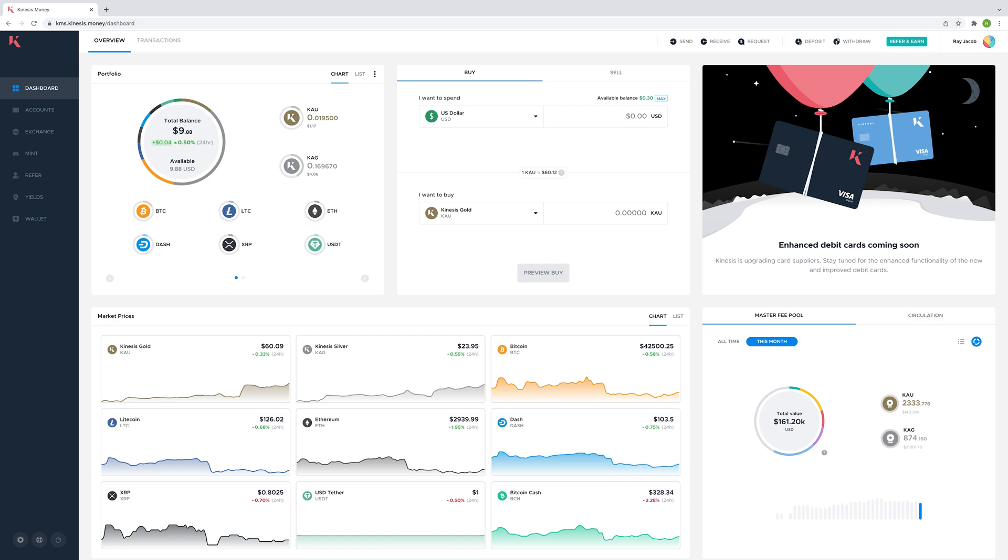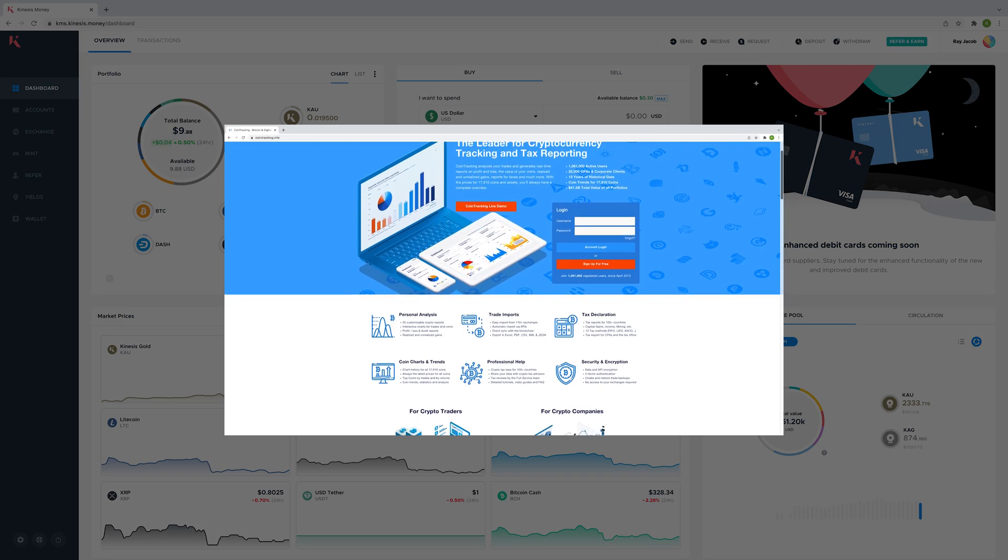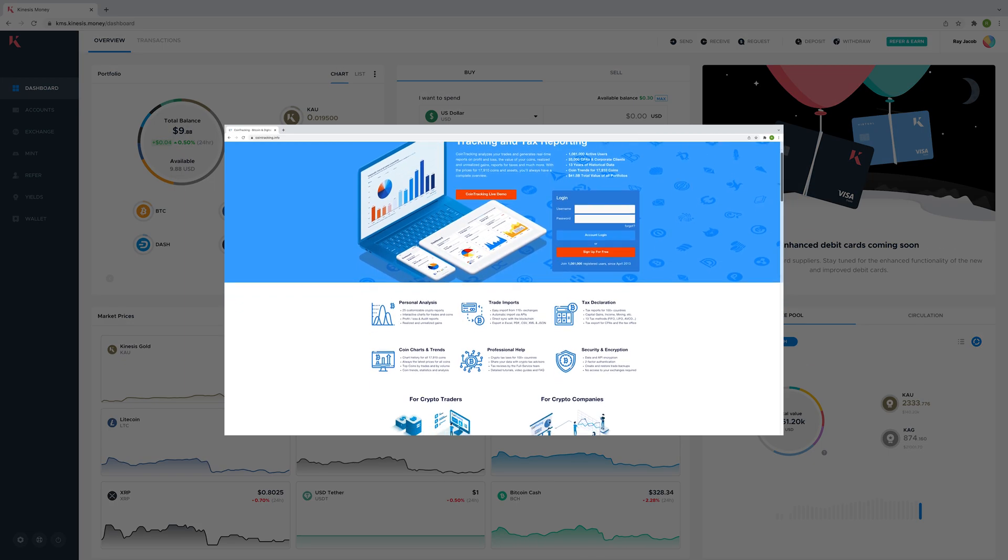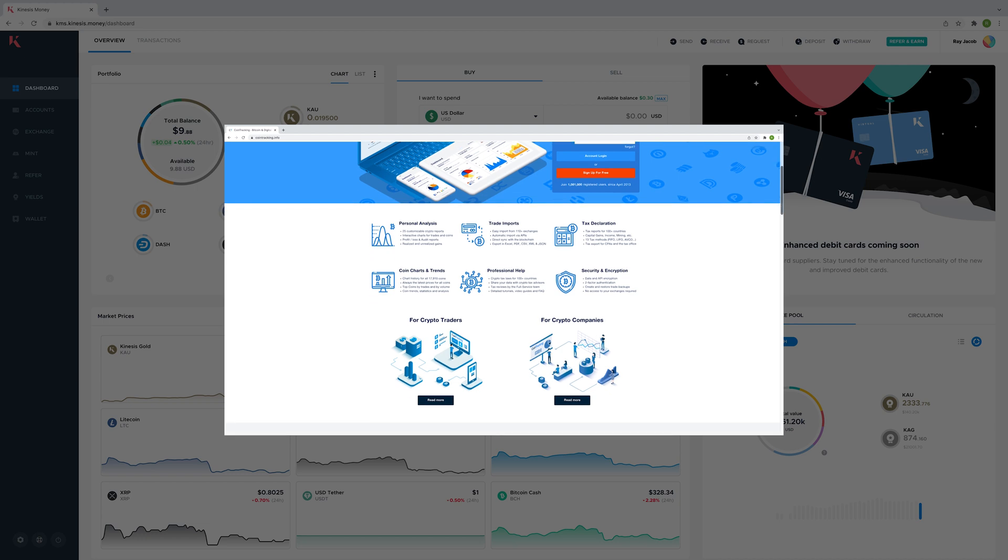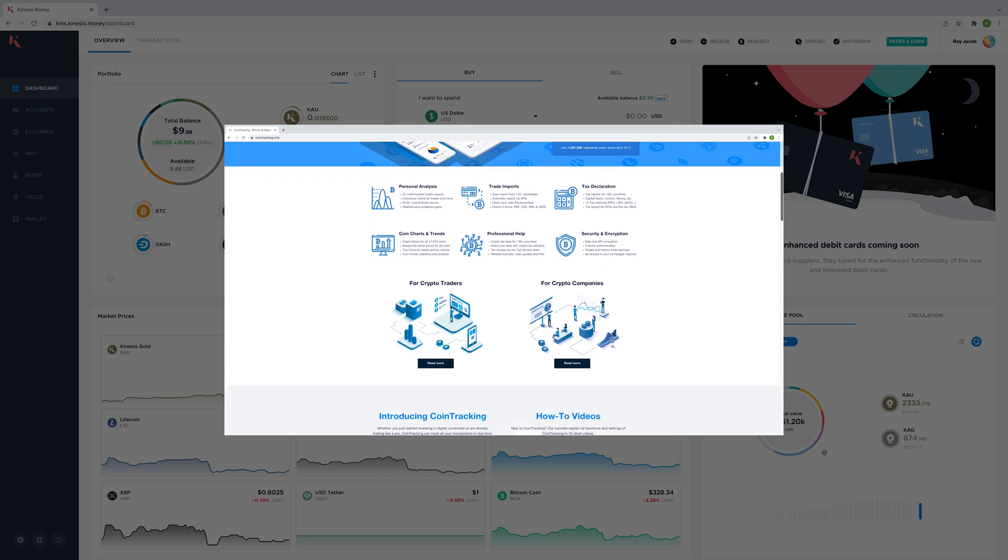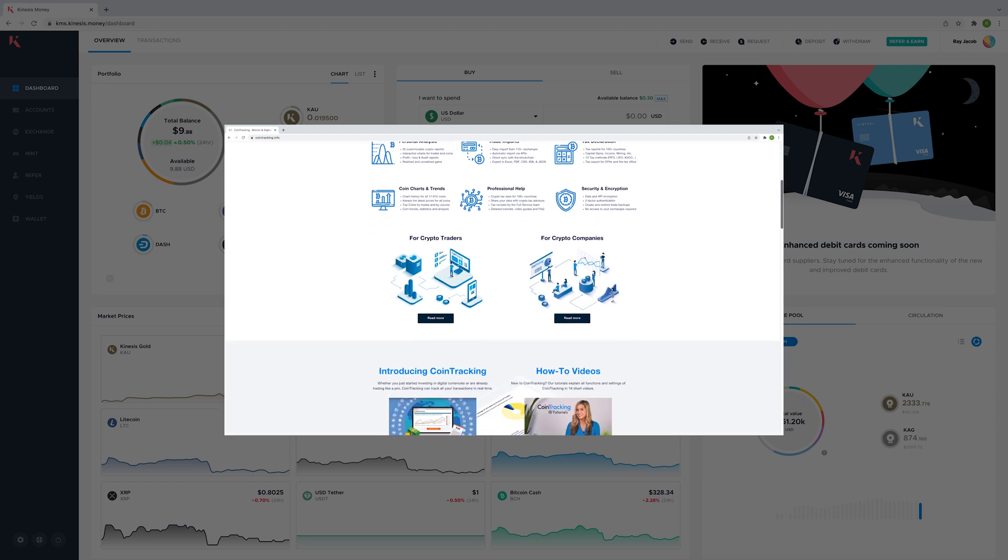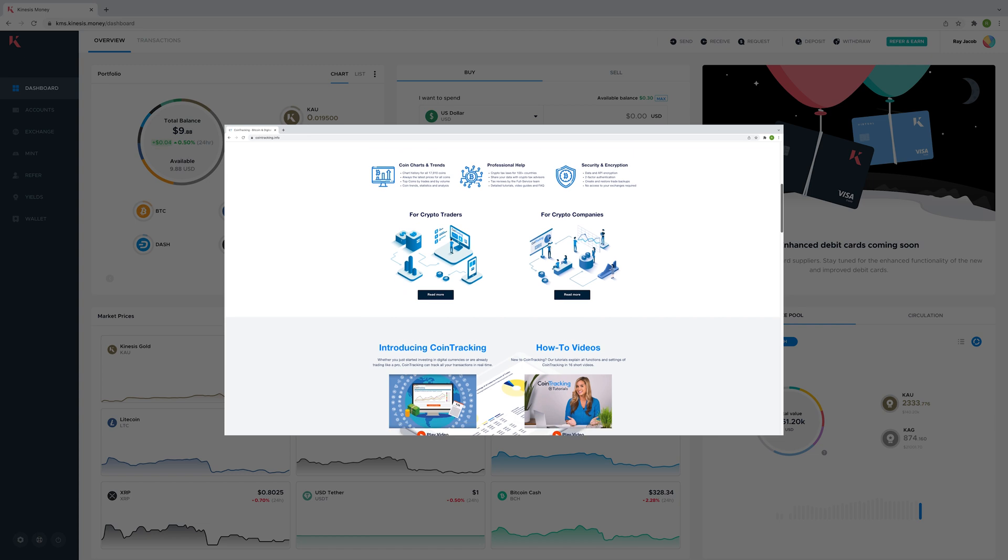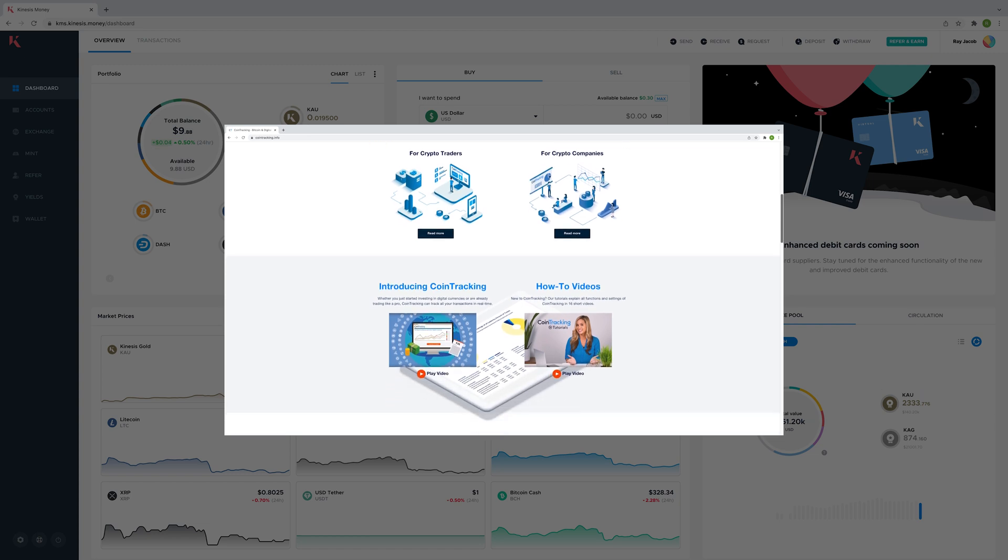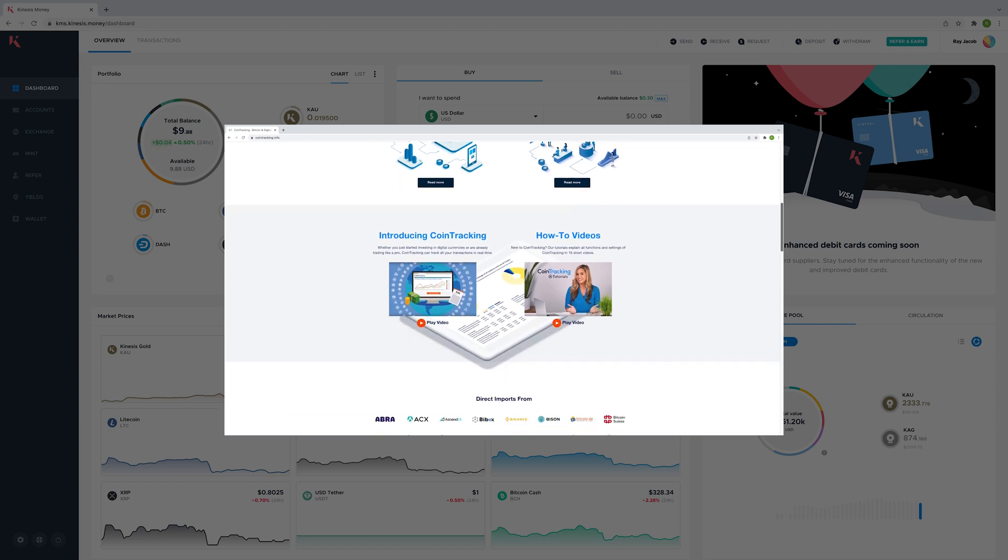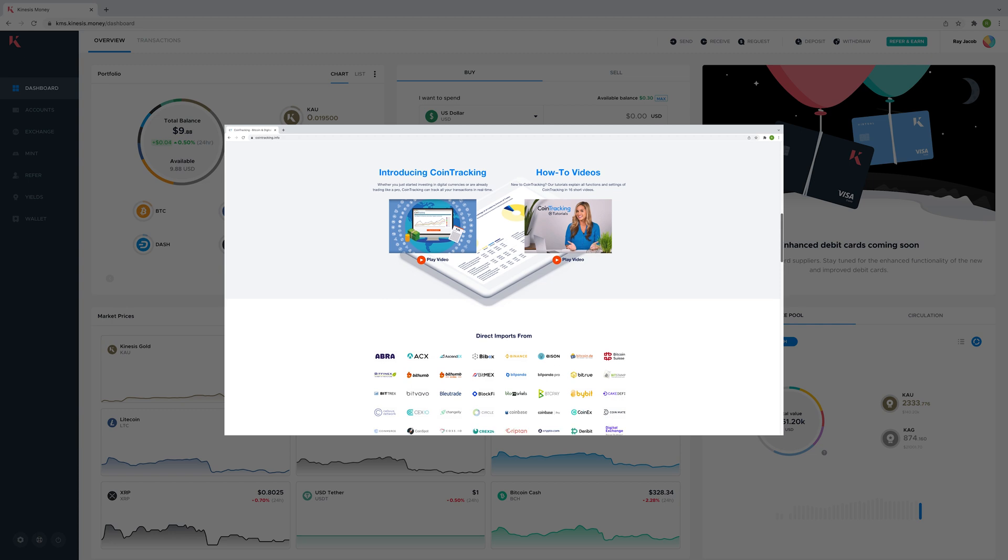If you don't already know what CoinTracking is, it is a world-leading cryptocurrency tax calculator, reporting tool, and portfolio manager. CoinTracking integrates with leading cryptocurrency exchanges including the Kinesis exchange and helps you manage your international tax filing by simplifying transaction tracking.